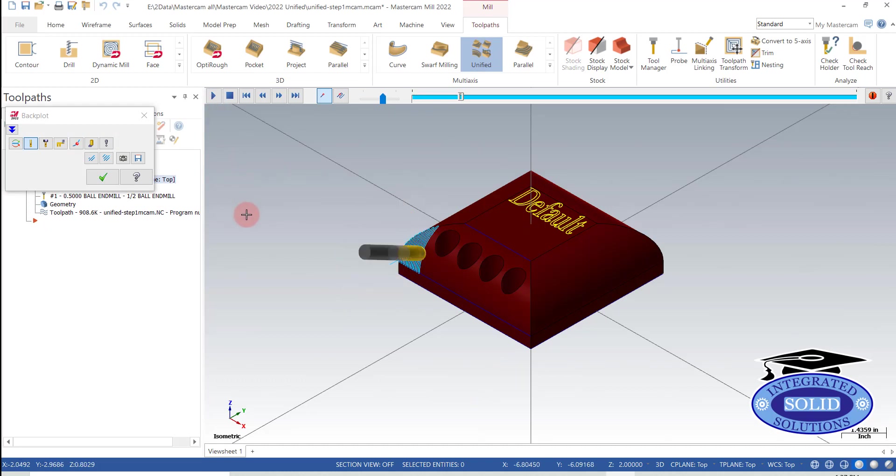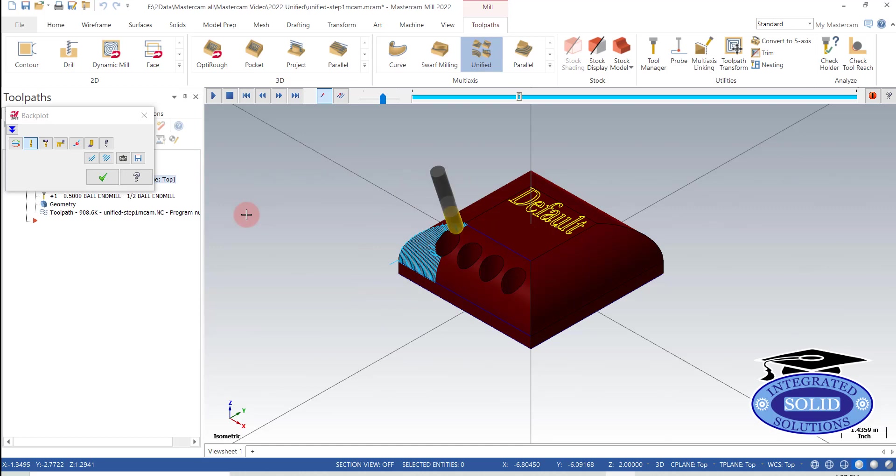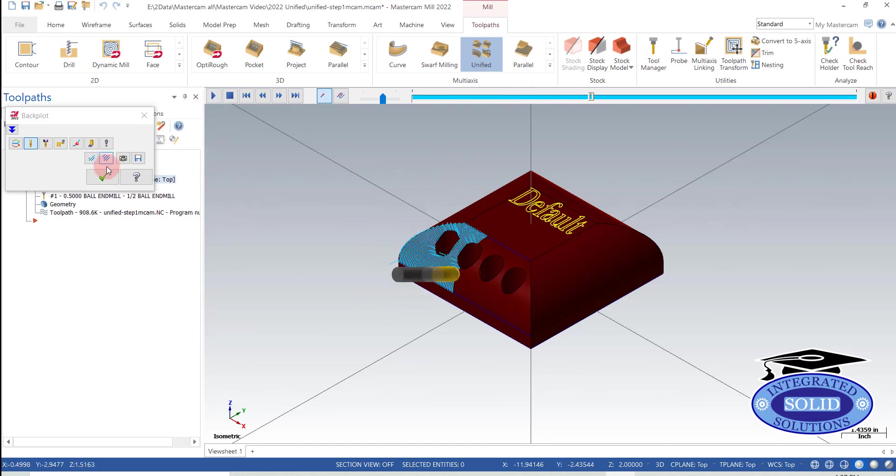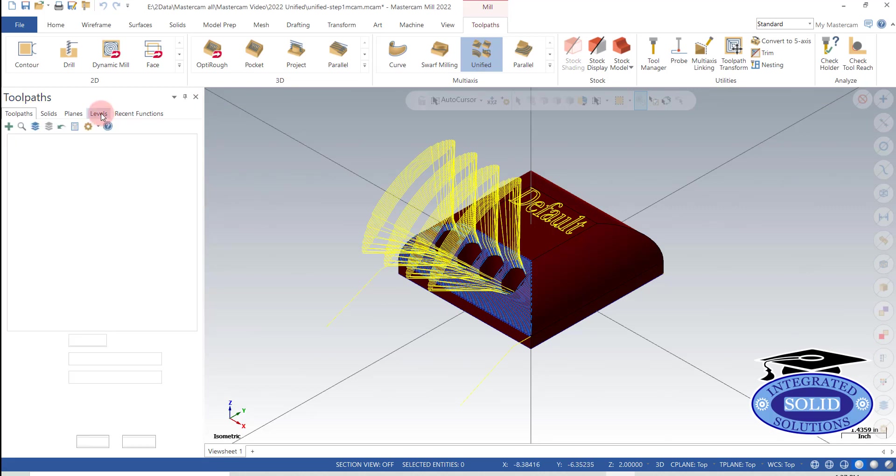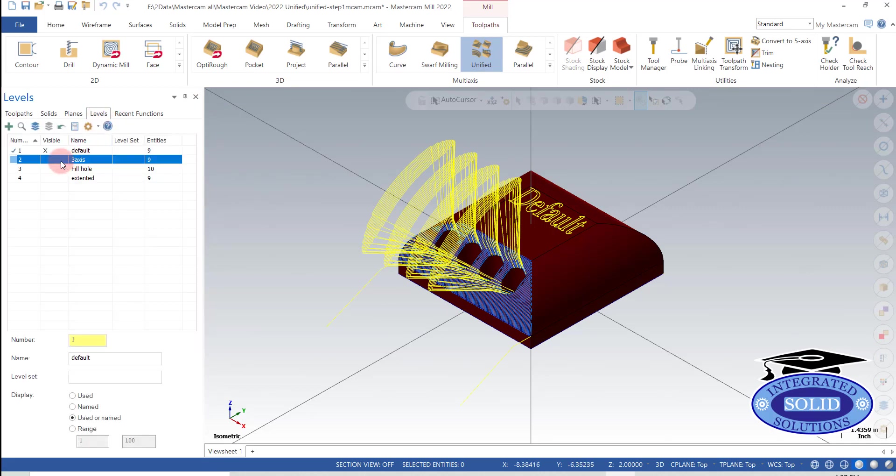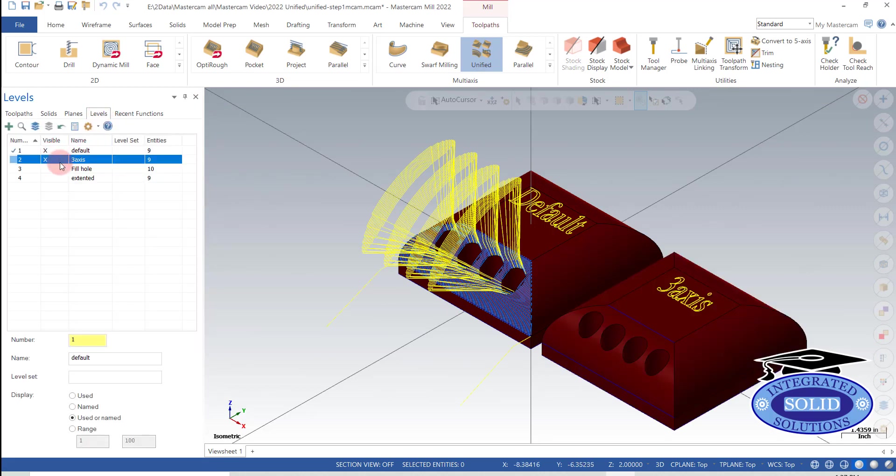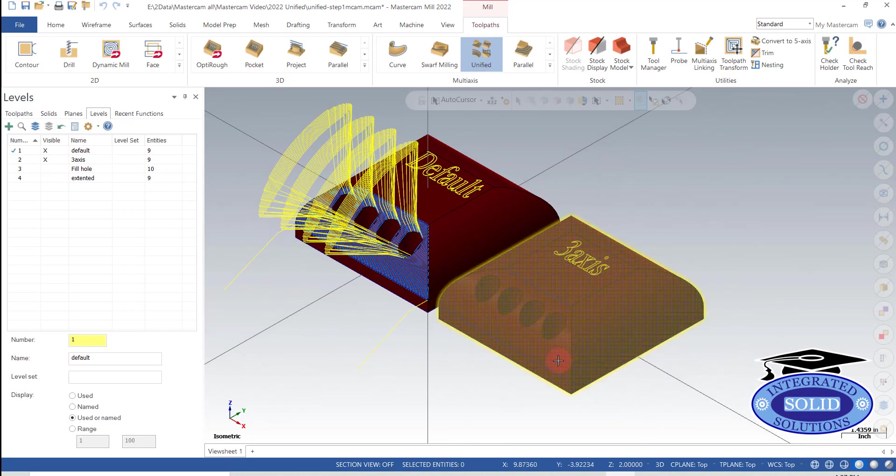But in most cases, in this case anyway, I should say I only want a 3-axis toolpath. So I'm going to clear out of there. And I'm going to go, and I've got another level prepared here, so I'm going to open up a 3-axis sample.